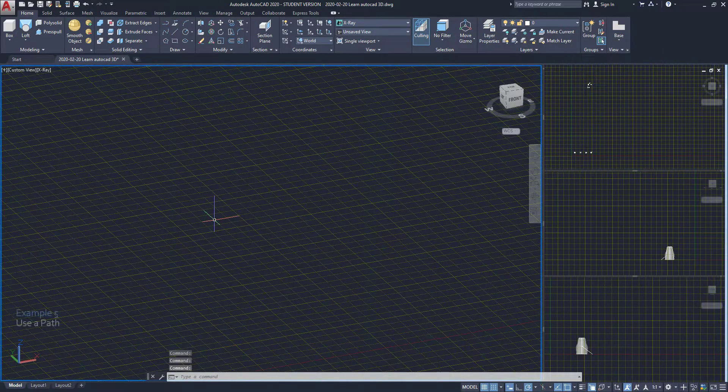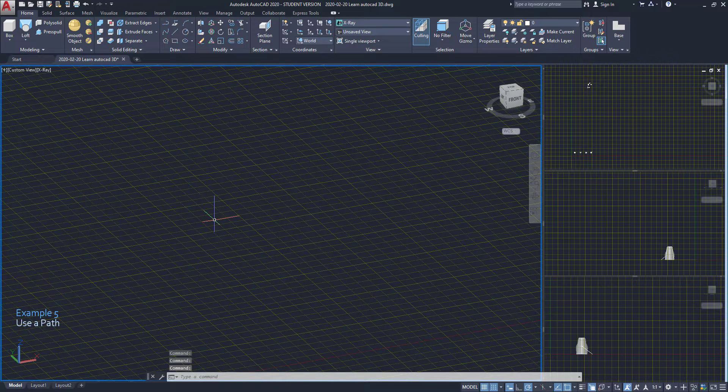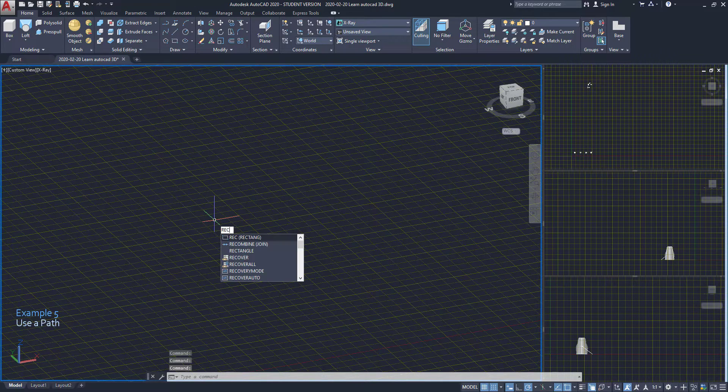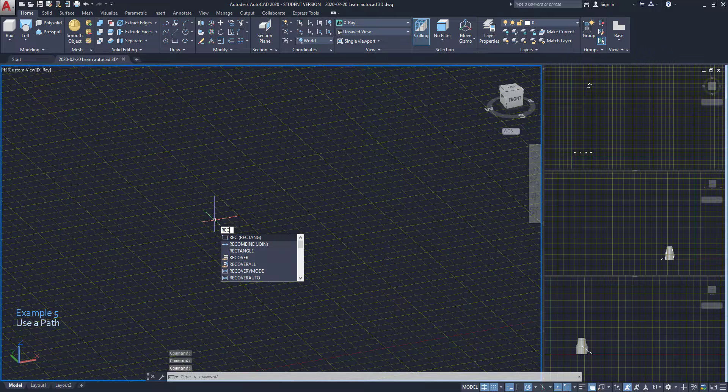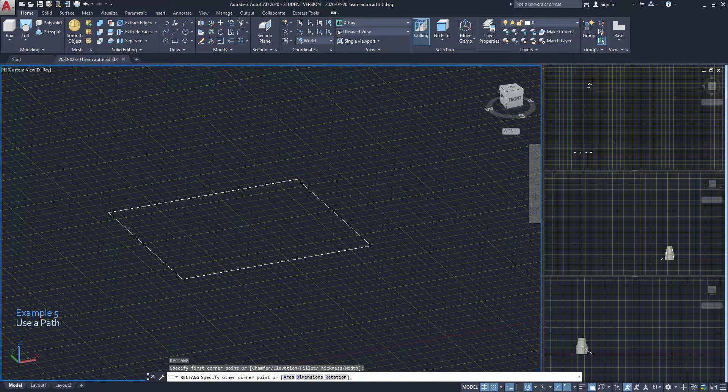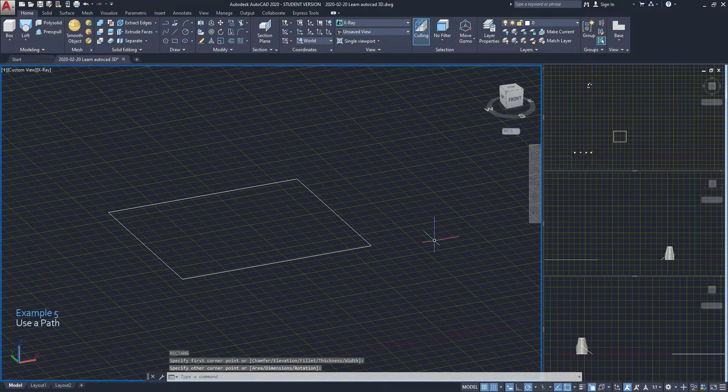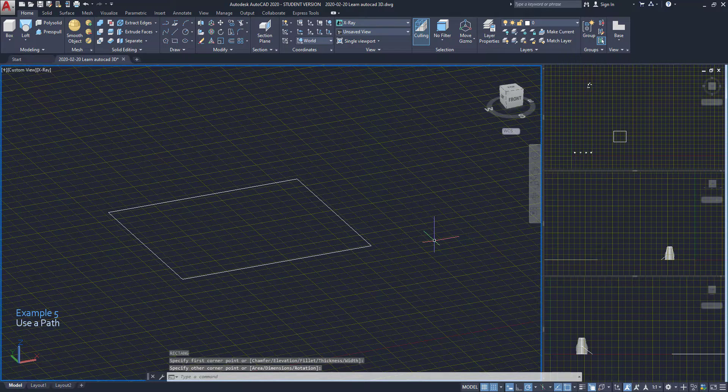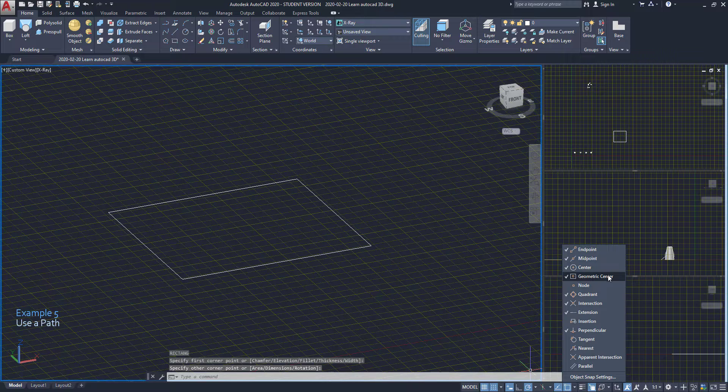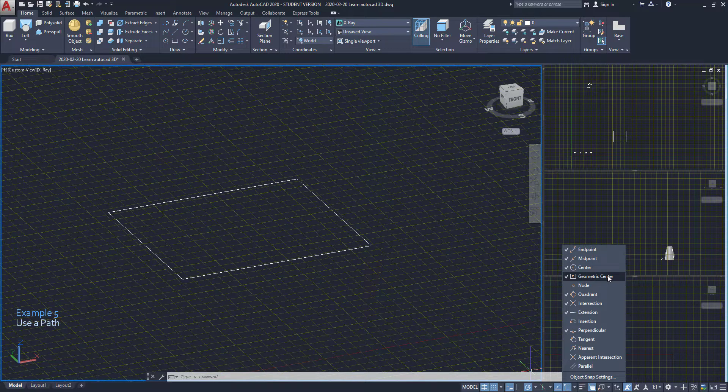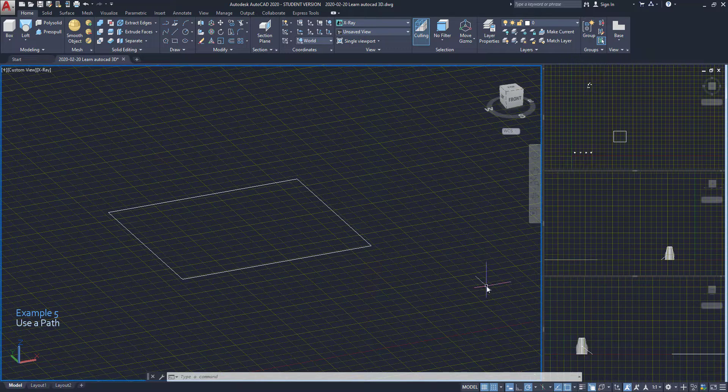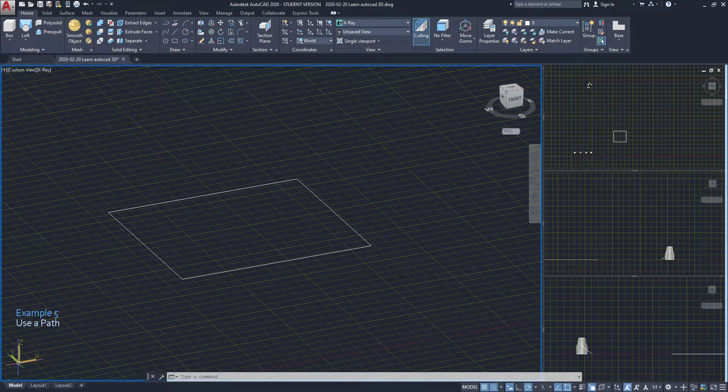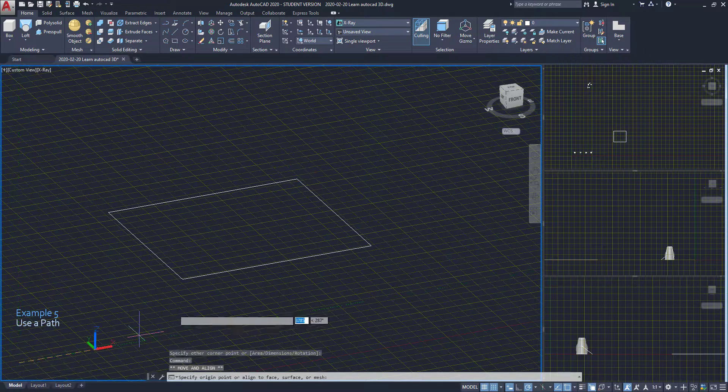Another way to use loft is through a path. This time I draw a rectangle on the xy axis. Next I want to snap to the geometric center. I click on the arrow next to the object snap and check if that mode is on.